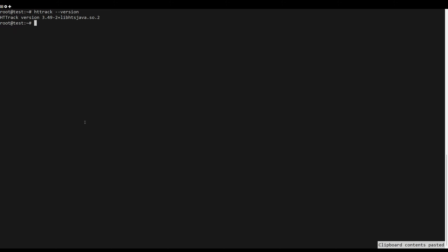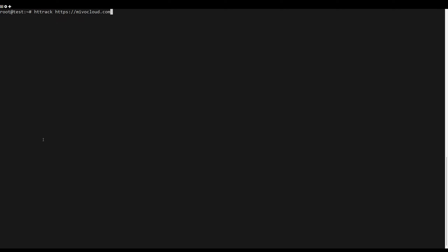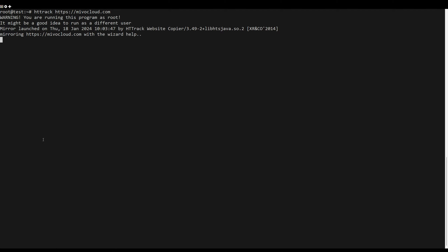When finished, you will be able to check the installed version. The use of the tool is simple — just follow the syntax. For example, use the following command to download the site.